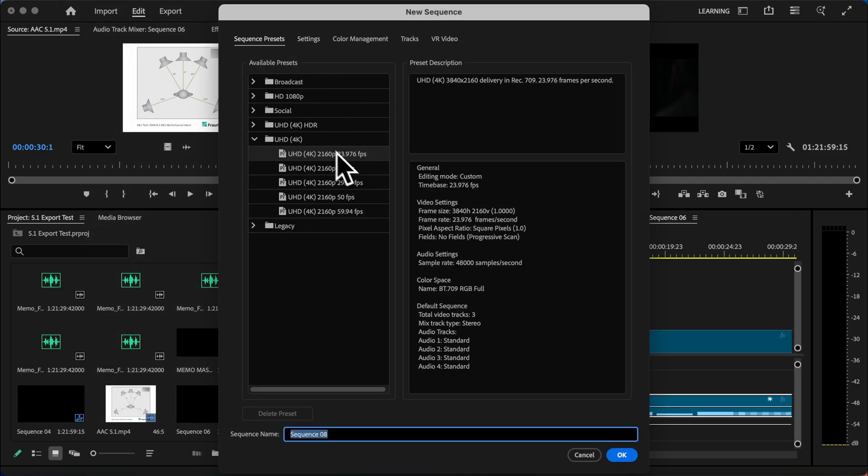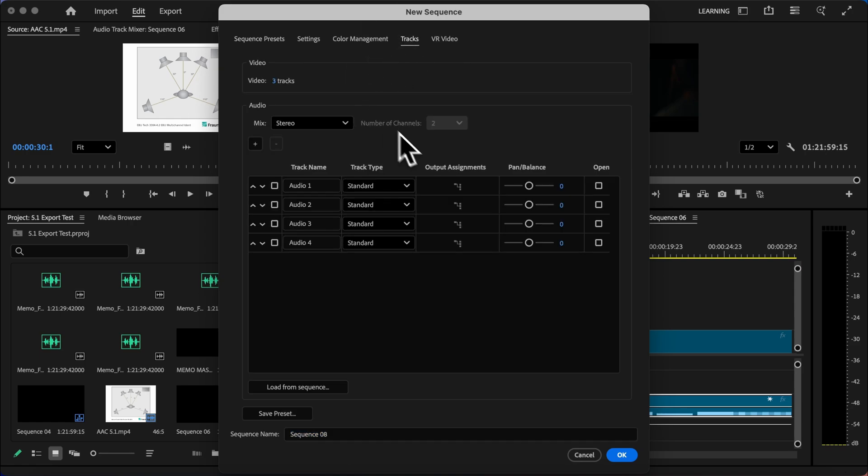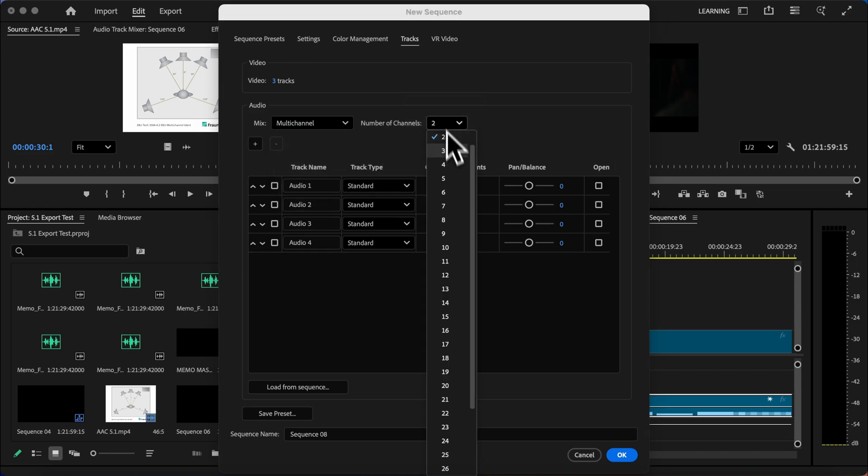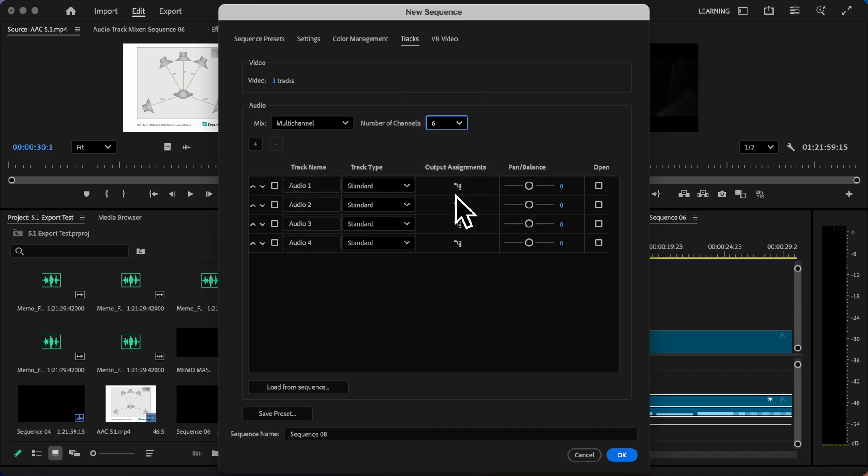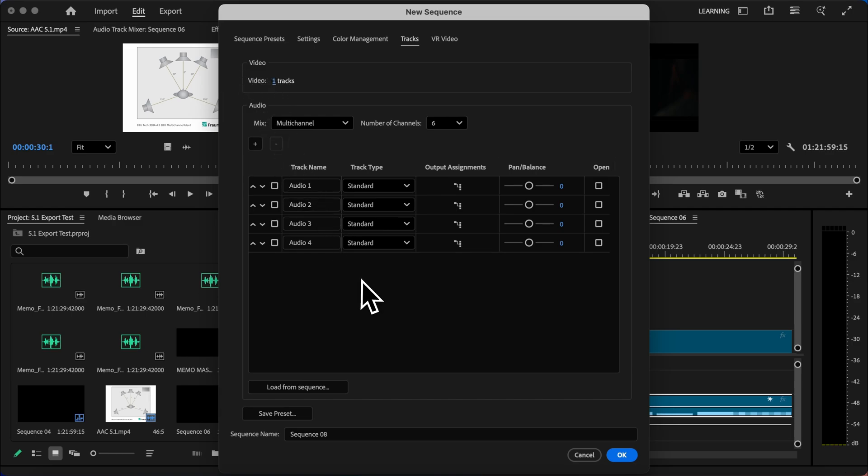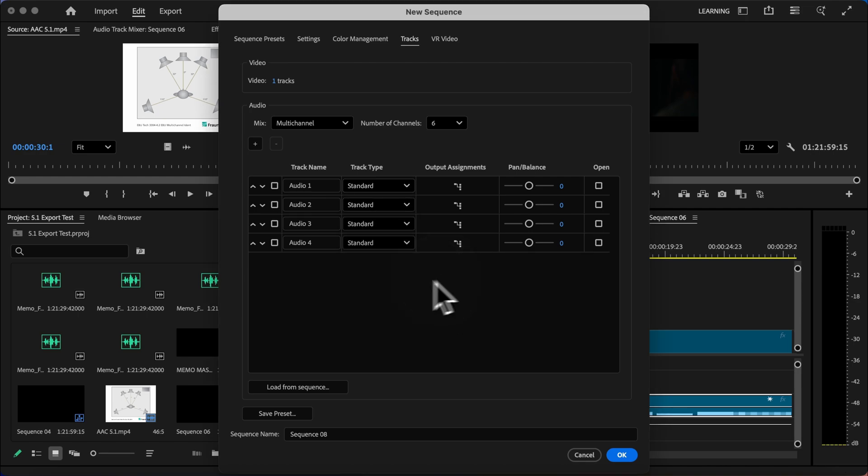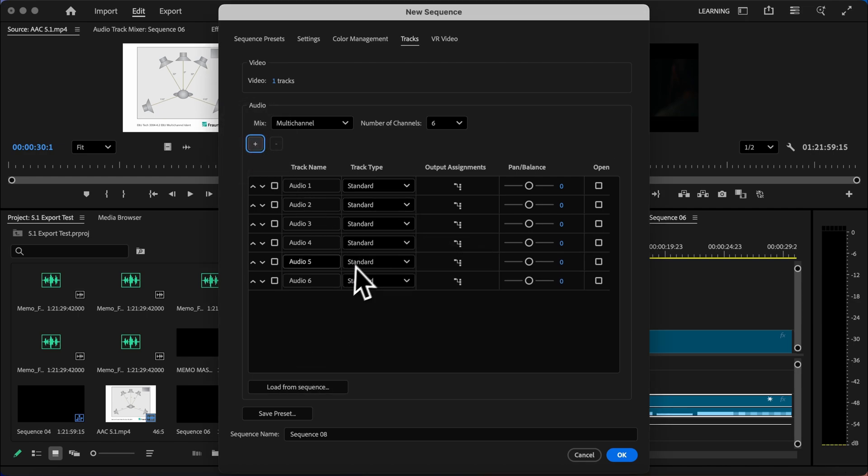We'll go to tracks and instead of choosing the 5.1 from the mix options, we'll choose multi-channel. Now I'll go ahead and add six channels because there's six channels in a 5.1 mix. I don't need any additional video tracks. And then I want to make sure and add a couple more channels here. You can leave all of these as standard. So I'll go ahead and add two more channels.